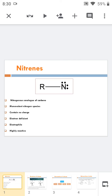Nitrenes are monovalent nitrogen species and contain no charge. They are electron deficient since, as in carbene, there are 6 electrons around the nitrogen atom. Nitrenes act as electrophiles due to this electron deficiency, and are highly reactive, involved in chemical reactions to attain the 8-electron configuration.